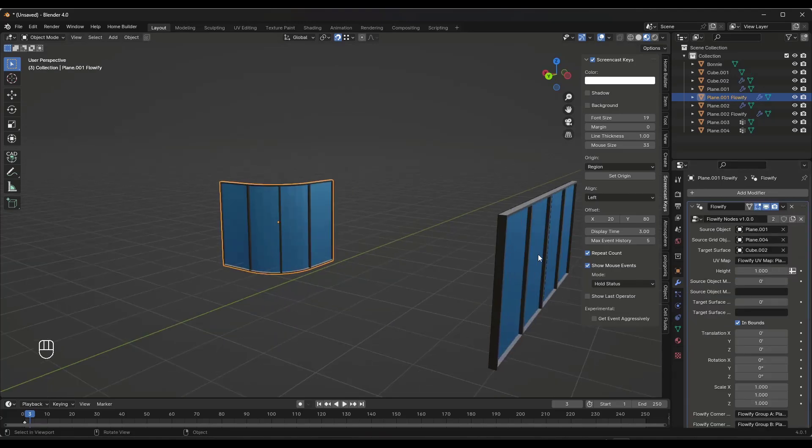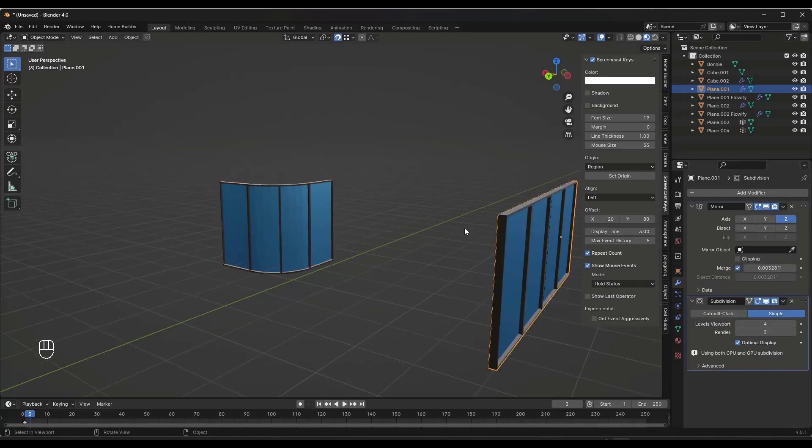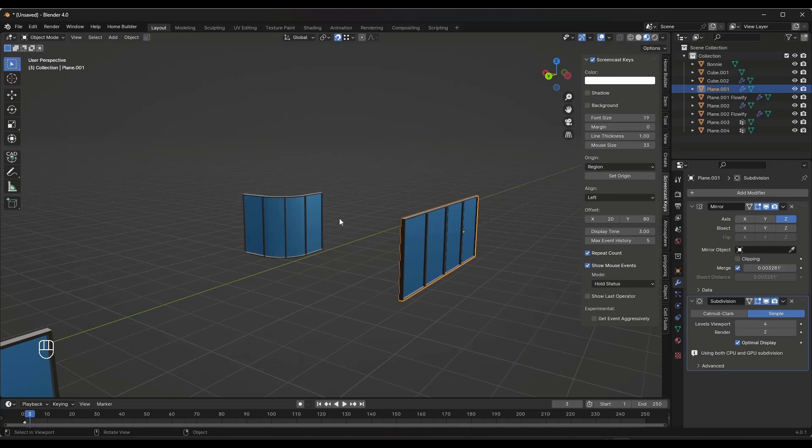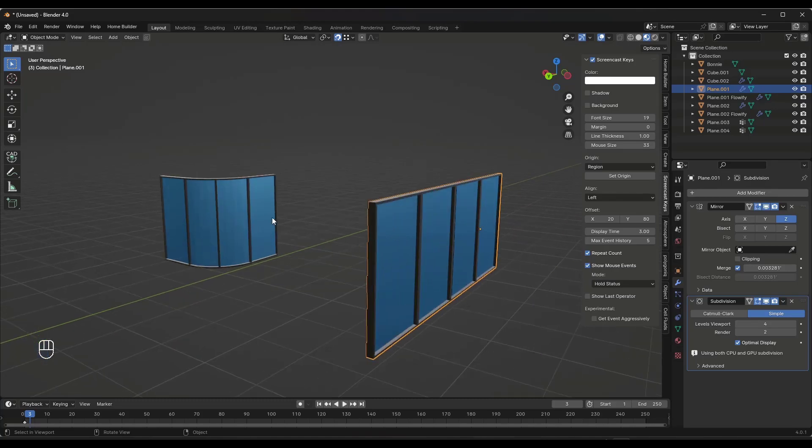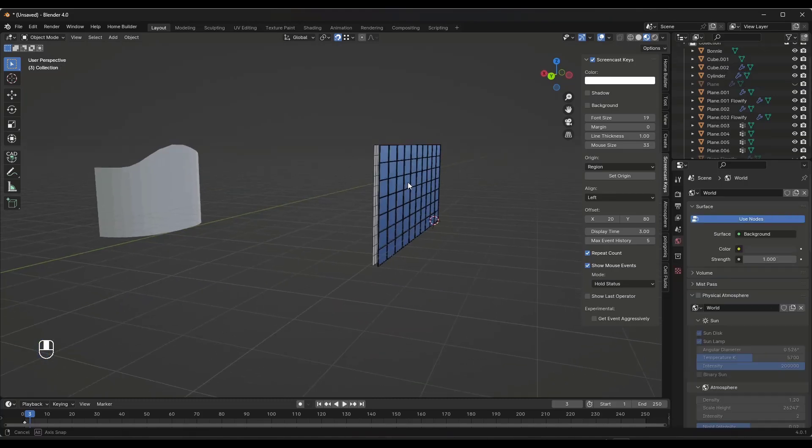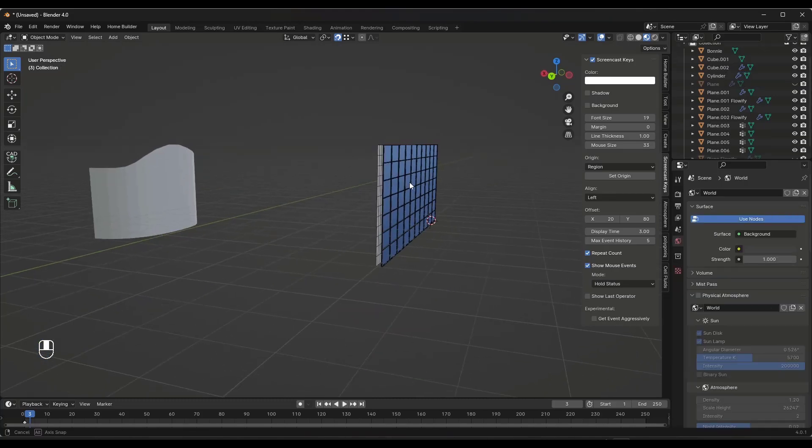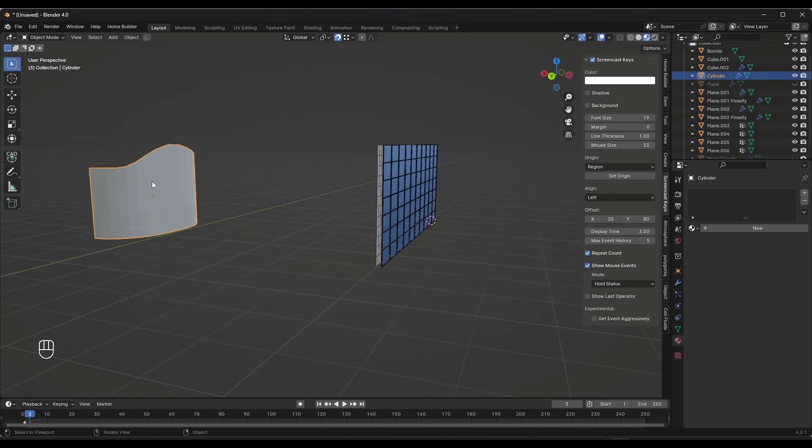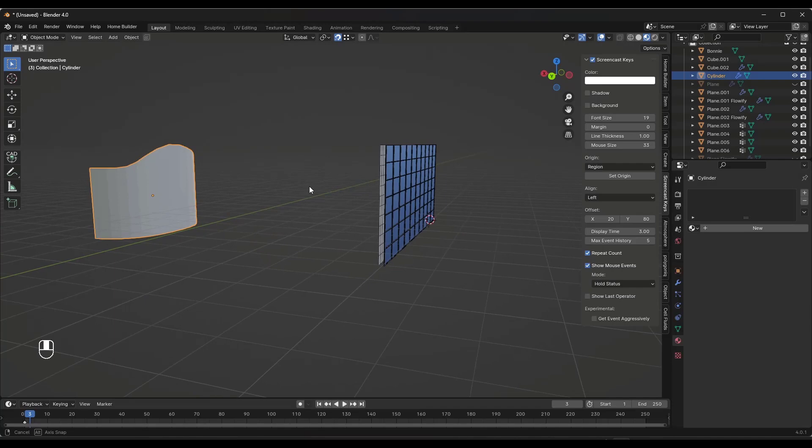And so by adding that additional geometric detail in here, it just gives Flowify more things to kind of split this up with right here. And so where this starts getting really powerful is when you have more complex shapes.